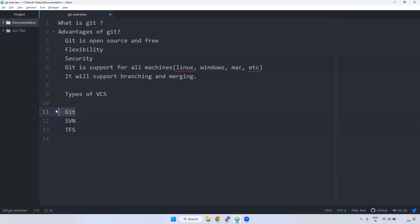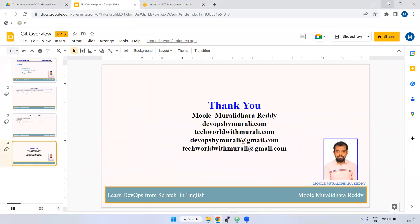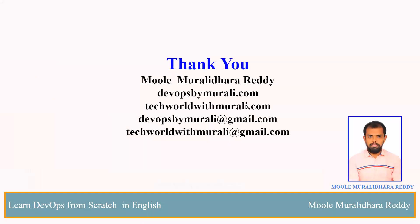That is the reason I'm covering Git here. Git is very important when you are pulling the code, if you want to push, and if you want to add. There are a lot of use cases for Git. We will see in detail in later classes. I hope you understand what is Git, what are the advantages of Git, and what are the types of version control systems. There are majorly three: Git, SVN, and TFS. Majority of projects will use Git only.